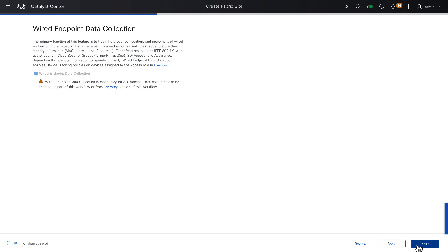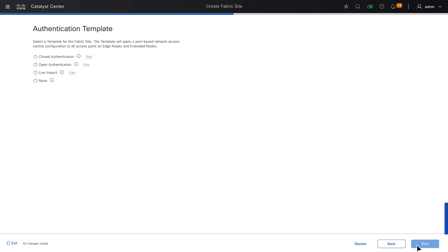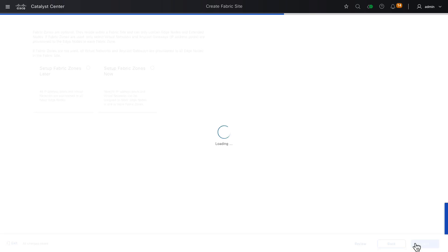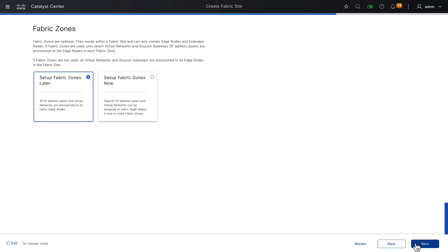Here, we're given some information about wired endpoint data collection in the fabric site. It's required to properly register endpoints to the SD-Access fabric, and to perform assurance on those endpoints. It's not optional, so we'll click Next. We're now asked to choose an authentication template for the fabric site. This represents the default configuration on all of the access switch ports. So we could have no authentication, none, low impact, open, or closed auth. We'll choose closed authentication, and click Next.